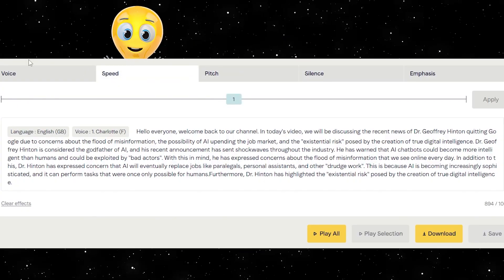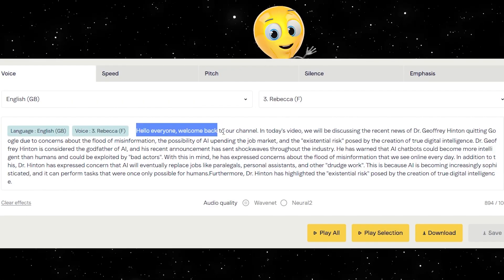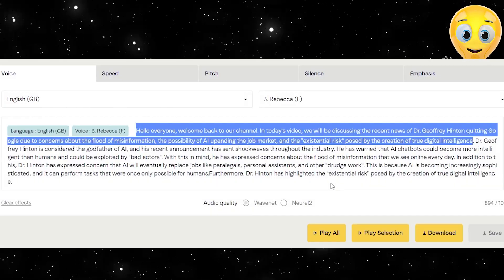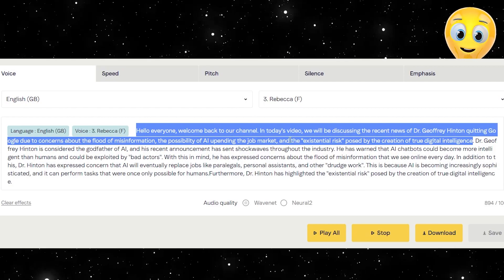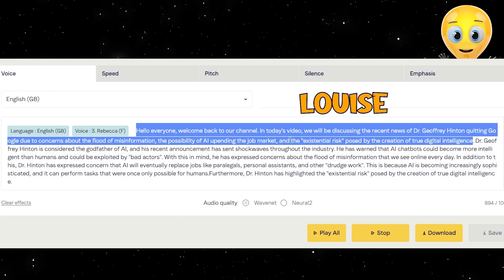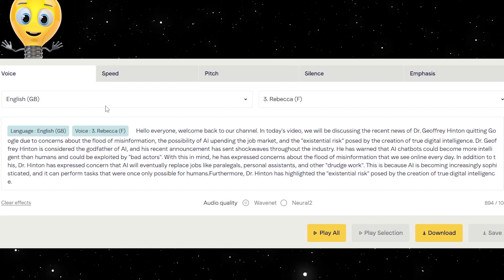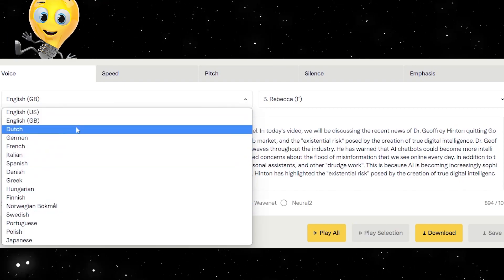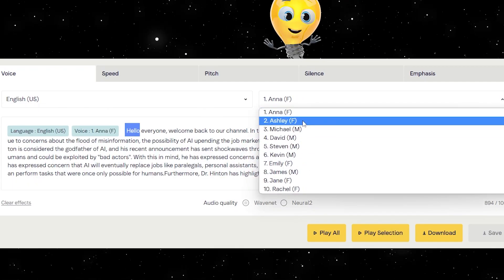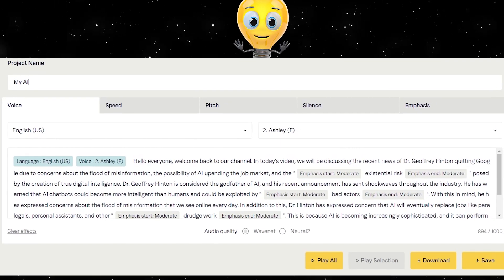Another thing we can do is change the voice itself. Under the voice tab, we can select a different voice from the drop-down menu on the right. Then we can highlight a portion of the text and listen to a snippet — Hello everyone, welcome back to our channel — sampling a few different voices. From the left drop-down menu, we can even choose an accent. By default it is a British accent, but we can change that to whatever we like. Our voiceovers have changed with the new accent so we can again pick the voice to our liking. Once you are satisfied with your creation, name your project and download.